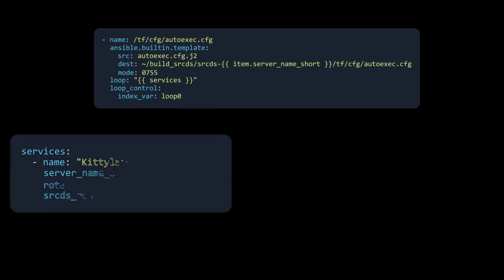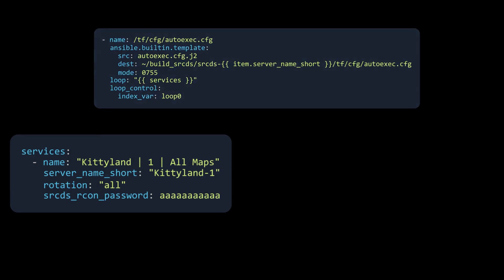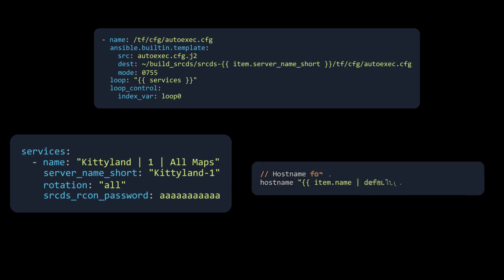In Uncletopia's playbooks, you define each server to run on a machine in the host variables. This server list becomes services in the Ansible variables, which is then used in a loop here to generate the server autoexec.cfg file. Since no explicit name for the loop variable was given, it defaults to item.